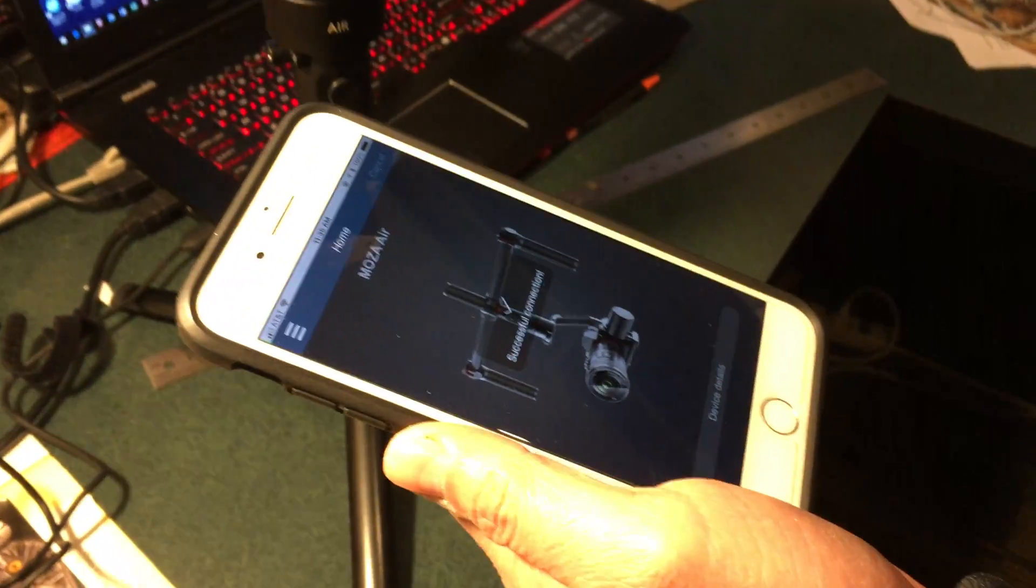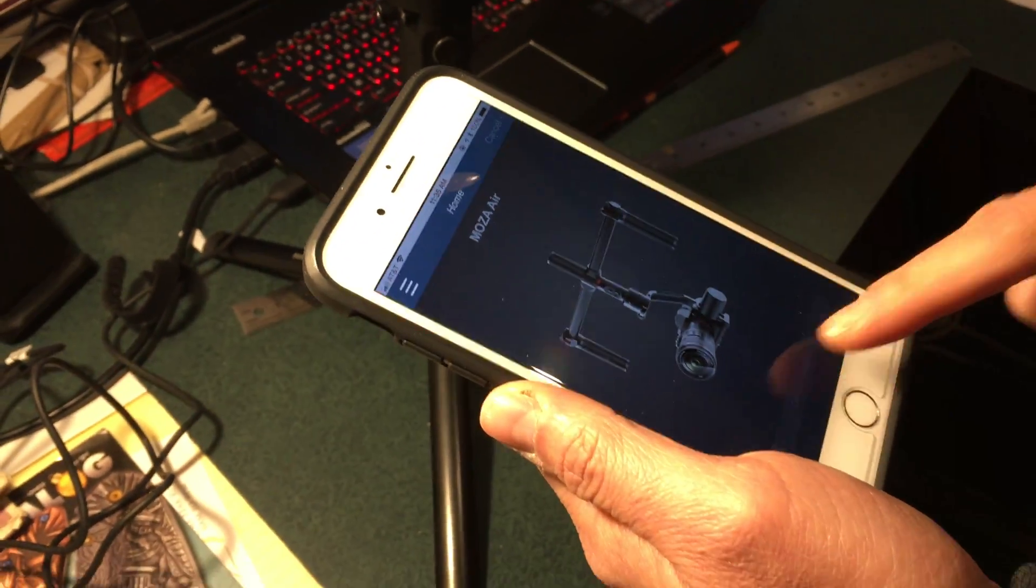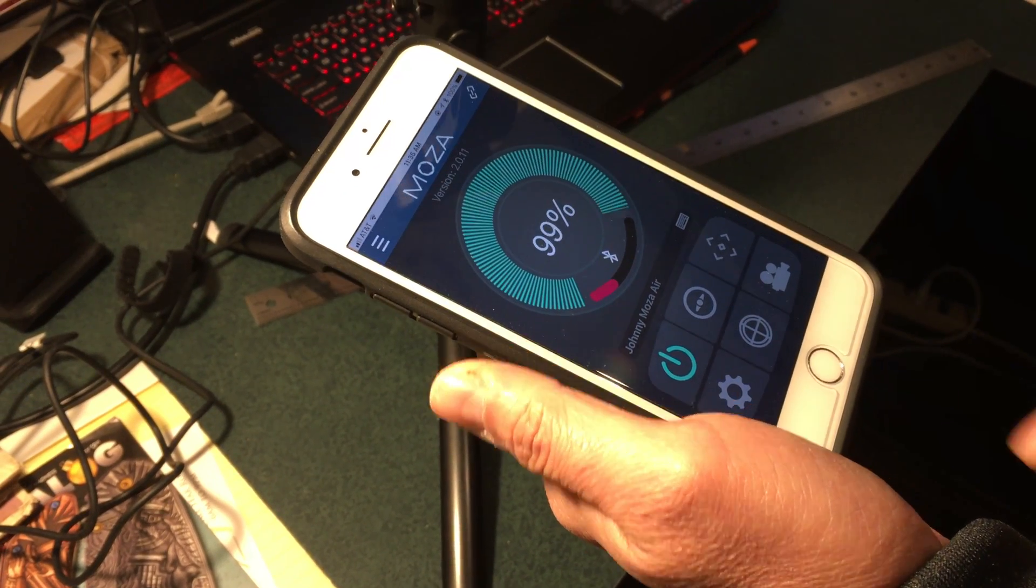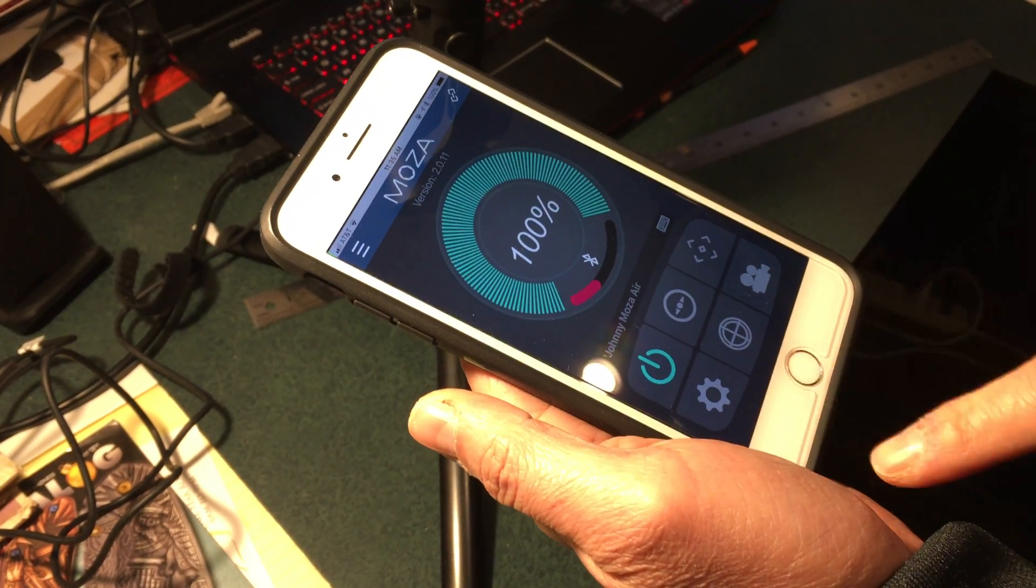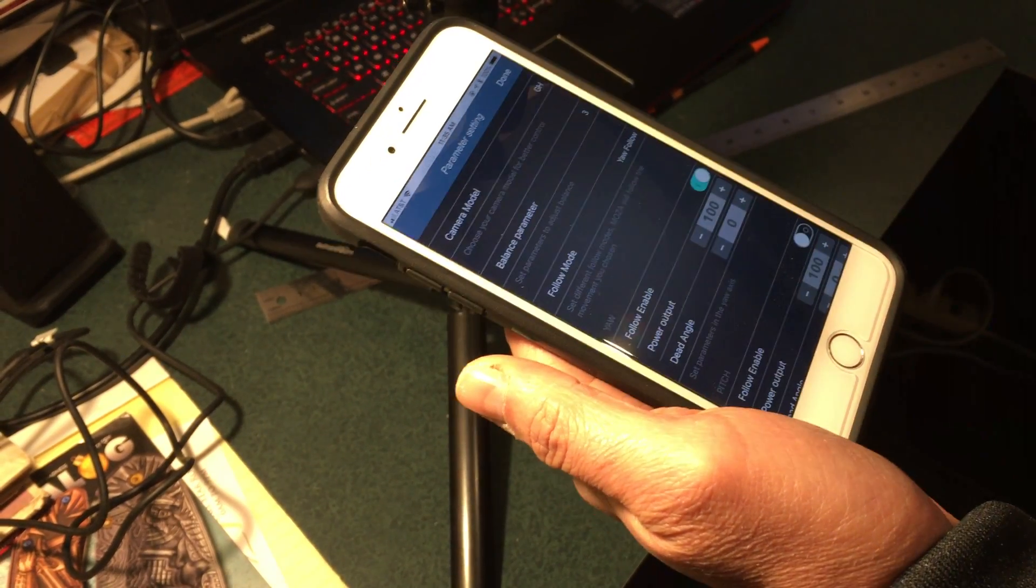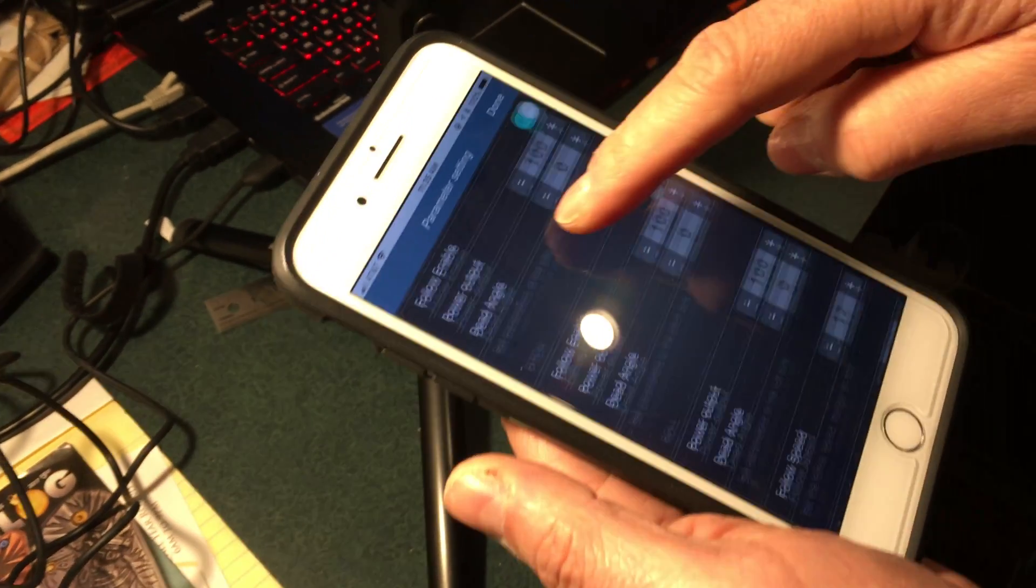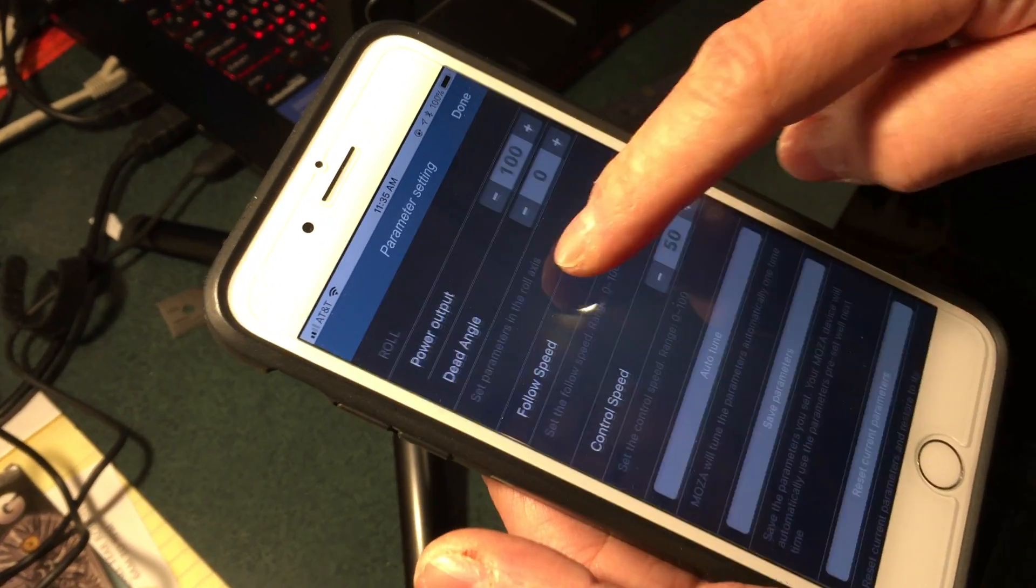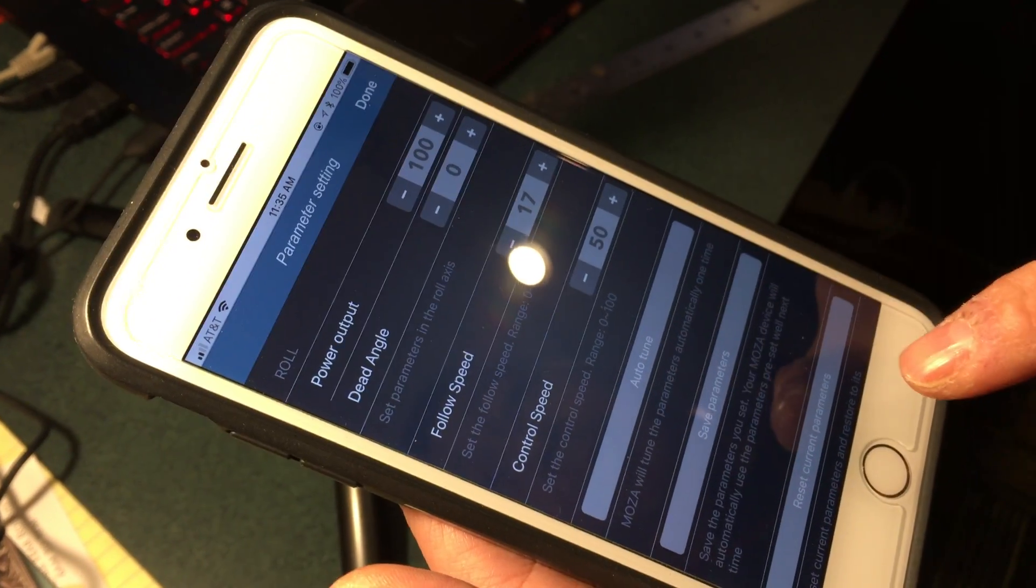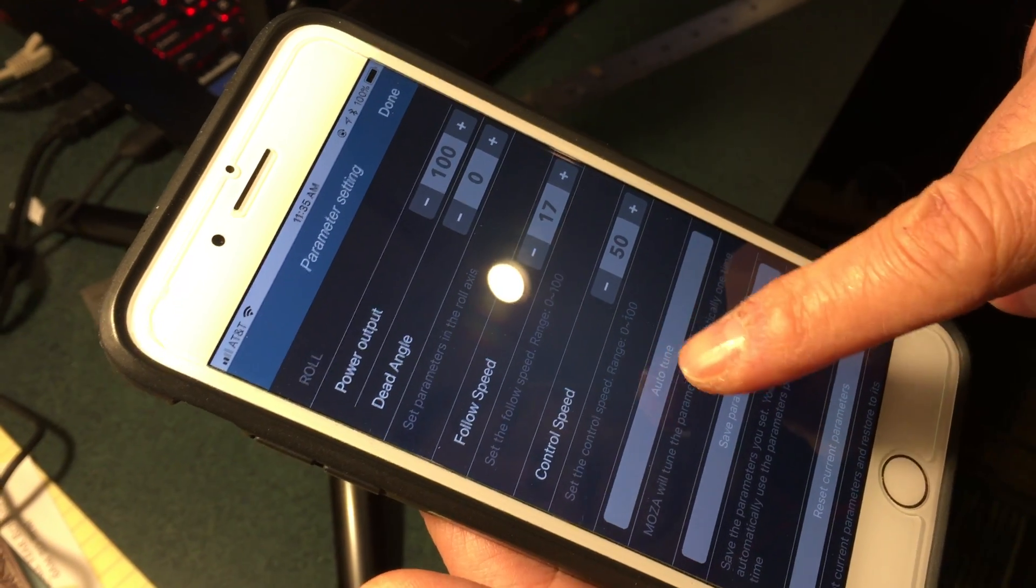Then you open up your app. It should be connecting automatically. Go to the gear icon, scroll all the way down. You see there's an auto-tune feature.